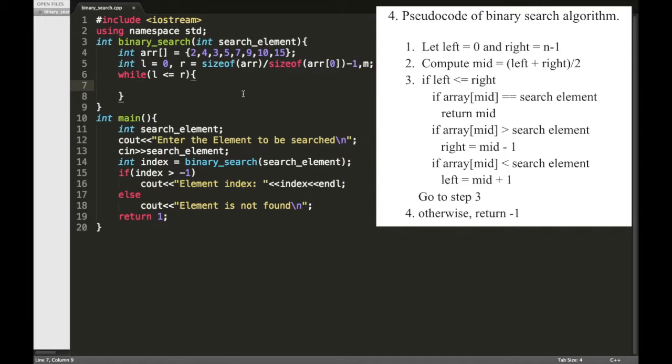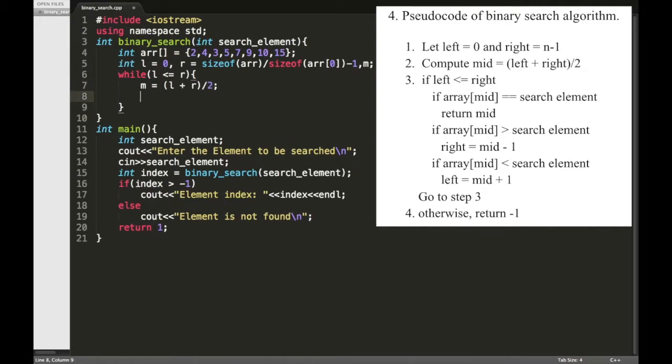And then we need to calculate the midpoint, so M equal to L plus R divided by 2.